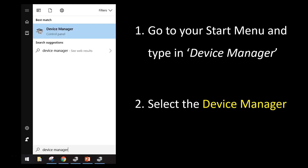To start with you need to go to your Start menu and type in Device Manager. And when the Device Manager comes up you just need to select it.